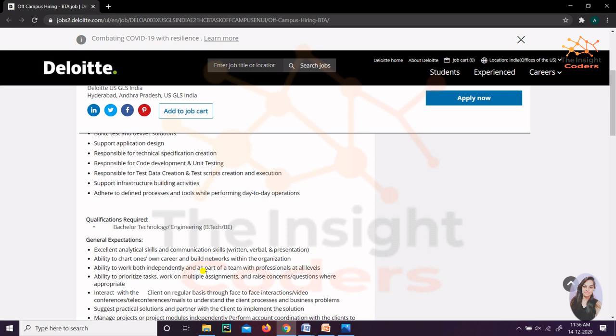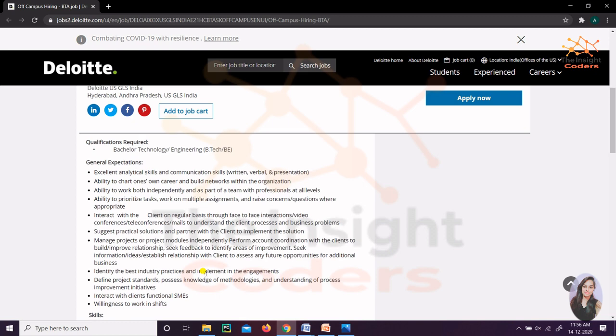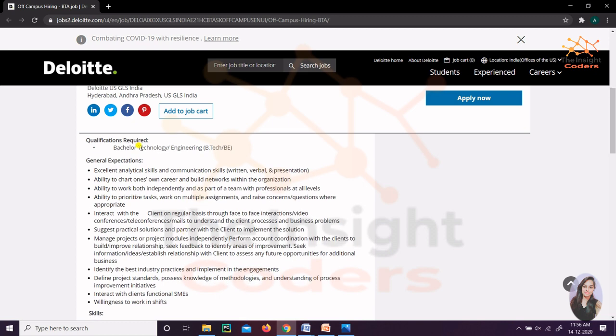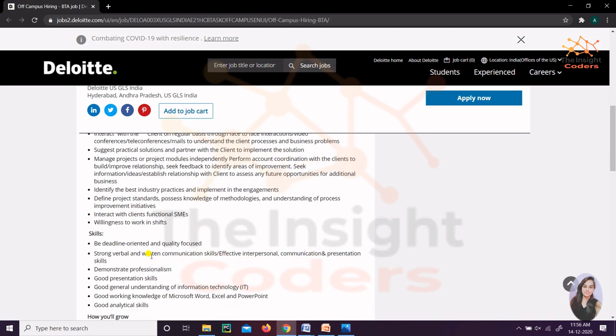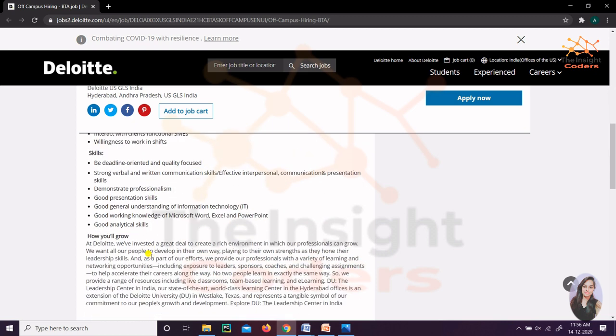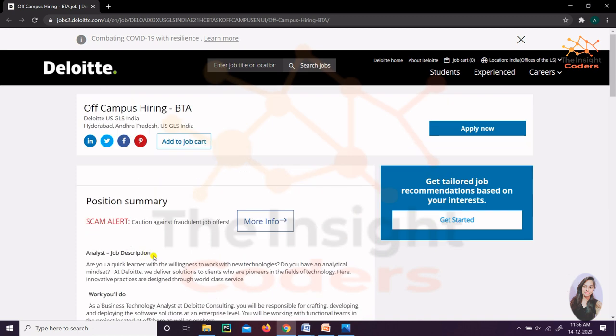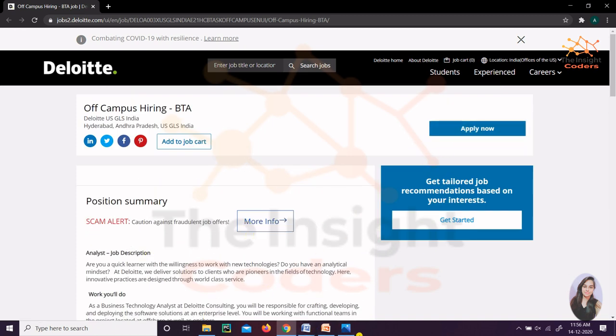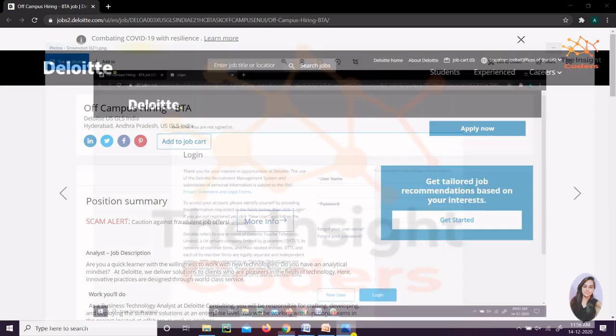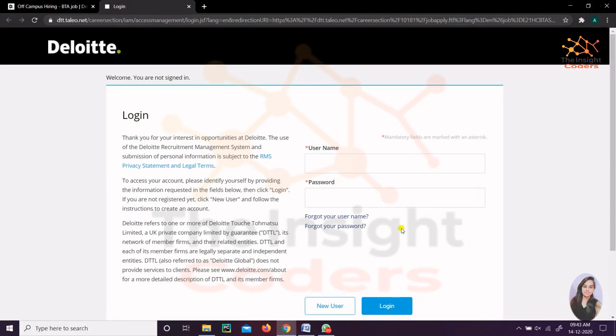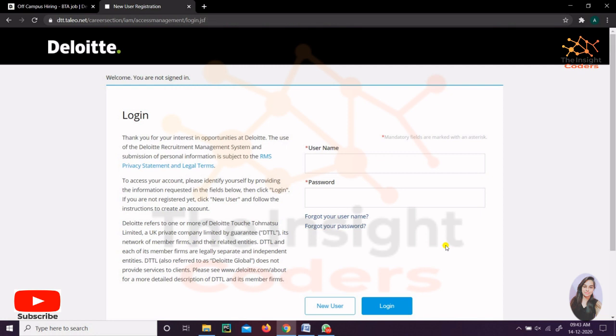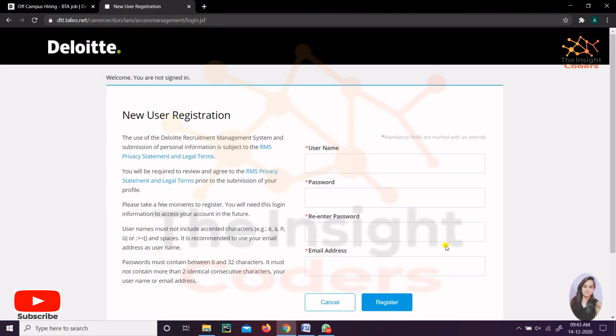You can go through the expectations they have, what skills they require - everything. Let's see how to apply for it. As soon as you click on Apply Now, you'll be redirected to a page like this. All you need is to fill the login details here. First of all, you have to click on New User because you have to create a user first.